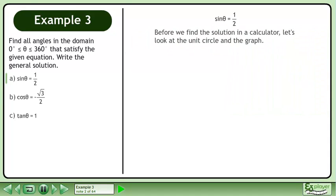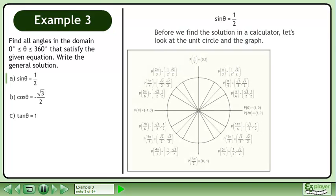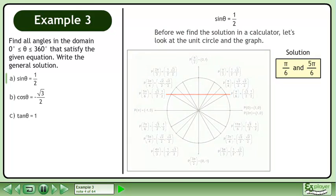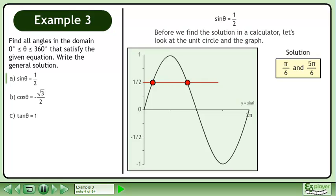Before we find the solution using a calculator, let's look at the unit circle and the graph. From the unit circle, the solution is π over 6 and 5π over 6. If we graph y equals sin θ and y equals 1 over 2, we get the same result.